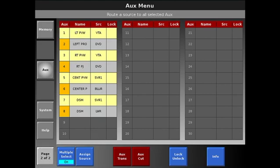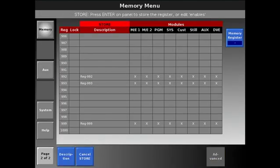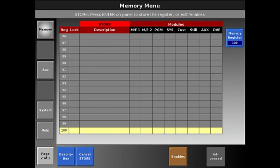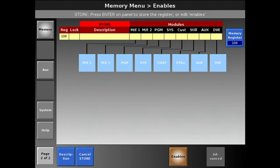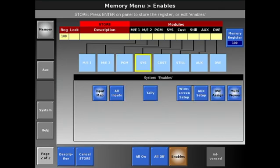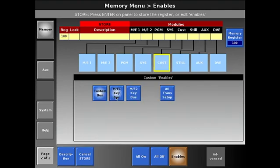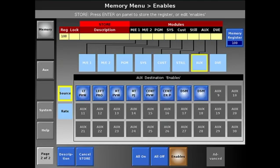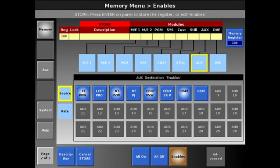We can now go into the memory section. I'm going to store a preset — we're going to call this preset 100. We're going to disable all of our functions except for what we have in our auxes, so we're going to only have our previews selected. With our previews selected, we then store that preset.